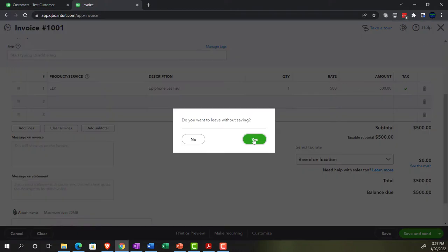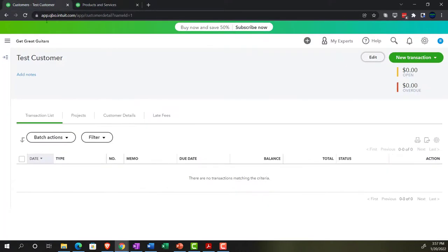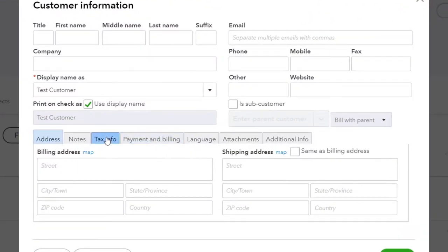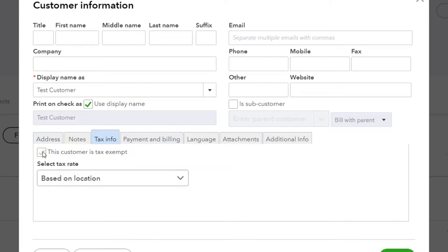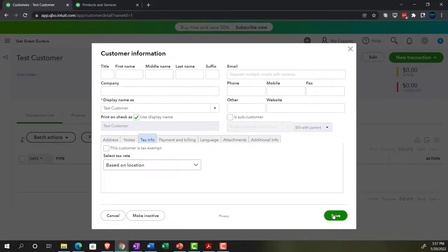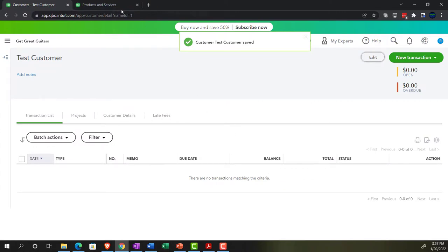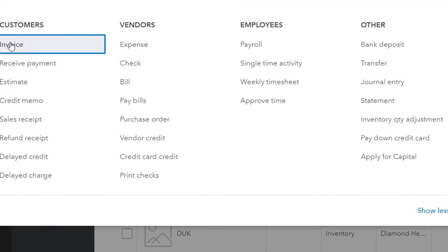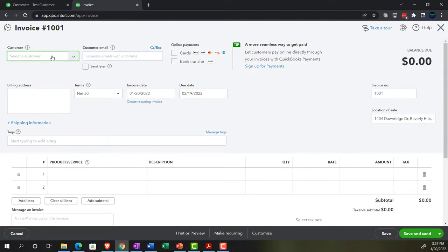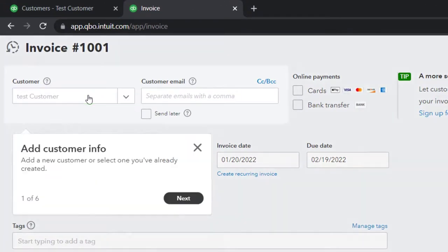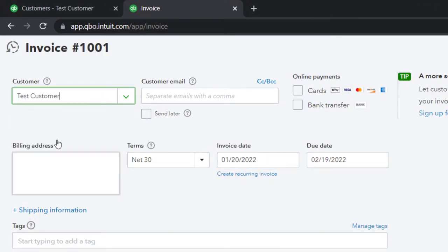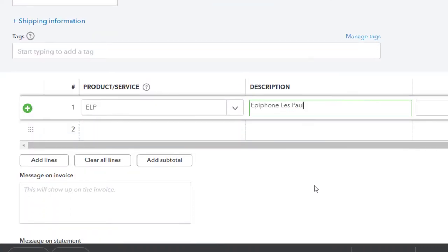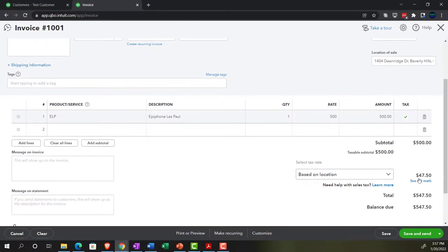Let's make that customer taxable again just to verify. I'll close the invoice without recording it, go back into the Test Customer, edit it, go to tax information, and say now they are subject to tax — that's the default setting. So if the item says it's taxable, it should calculate a tax. Back to the tab on the right, hit the plus button, add another invoice for Test Customer with an ELP item — and there's the tax, calculating correctly once again.